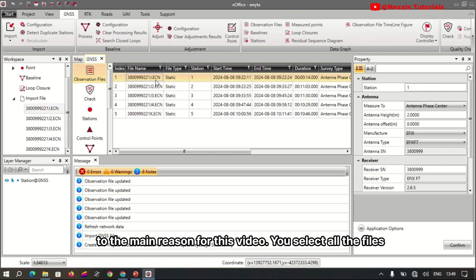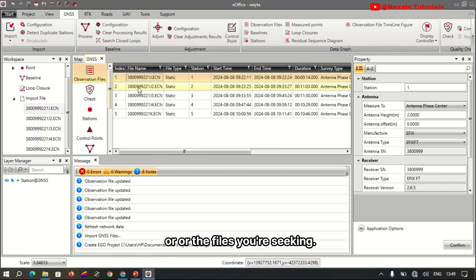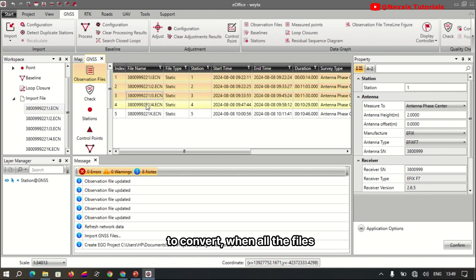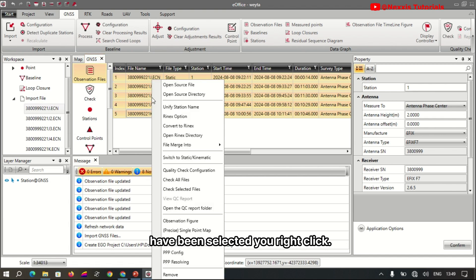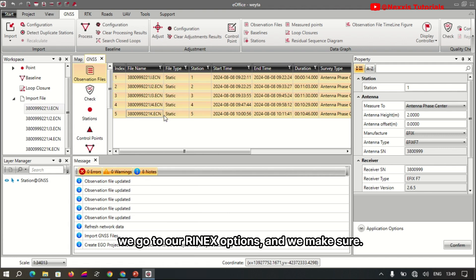Select all the files you are seeking to convert. When all the files have been selected, right-click. But before we undertake the conversion, we go to our RINEX options to make sure the property settings of the raw data have been properly configured to meet our specifications.